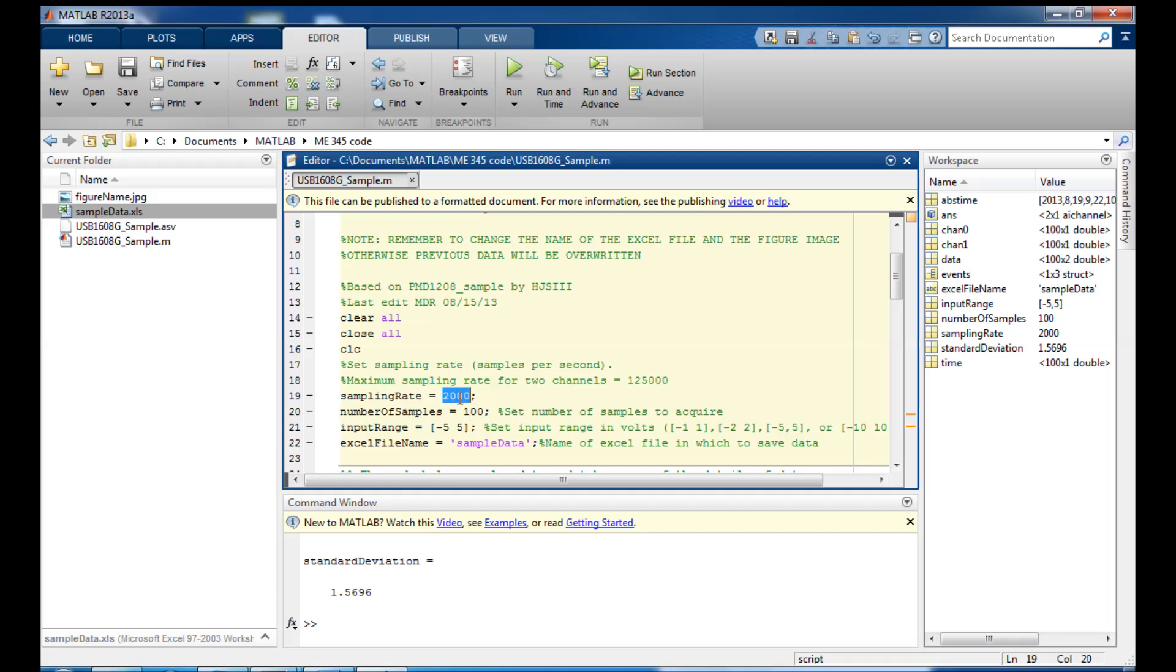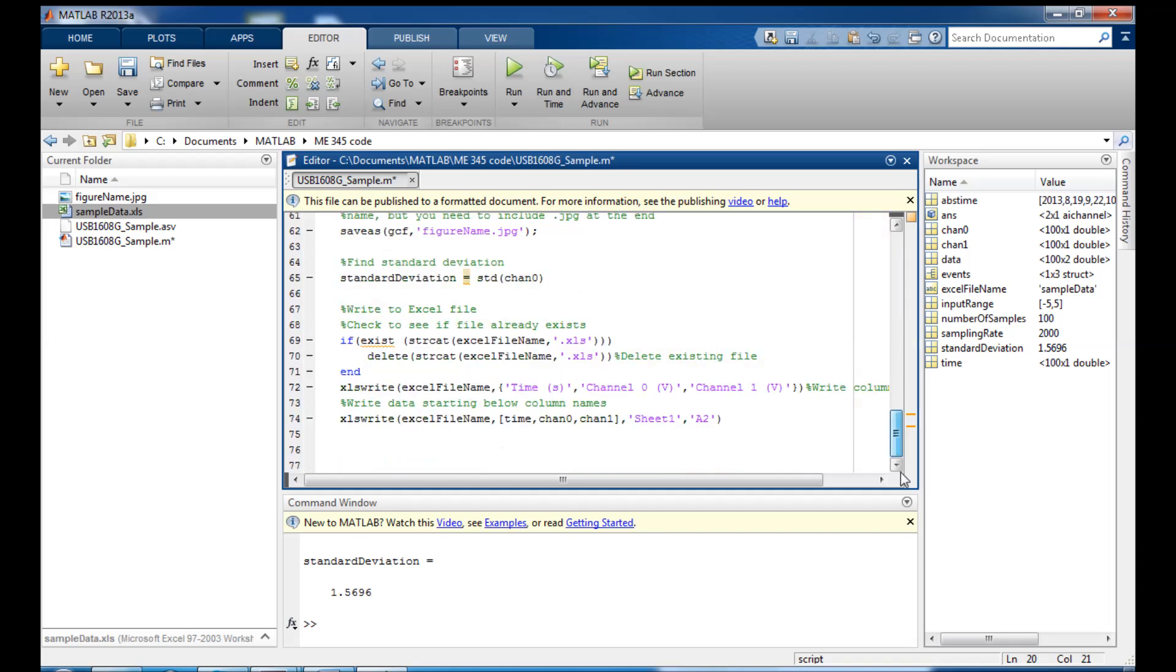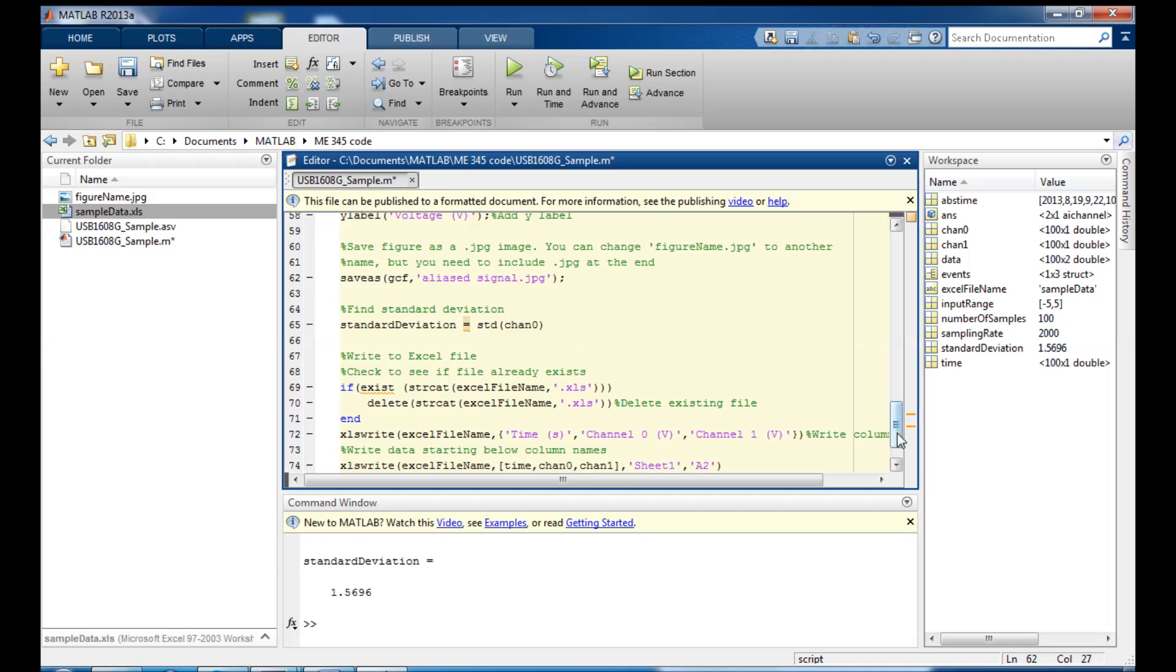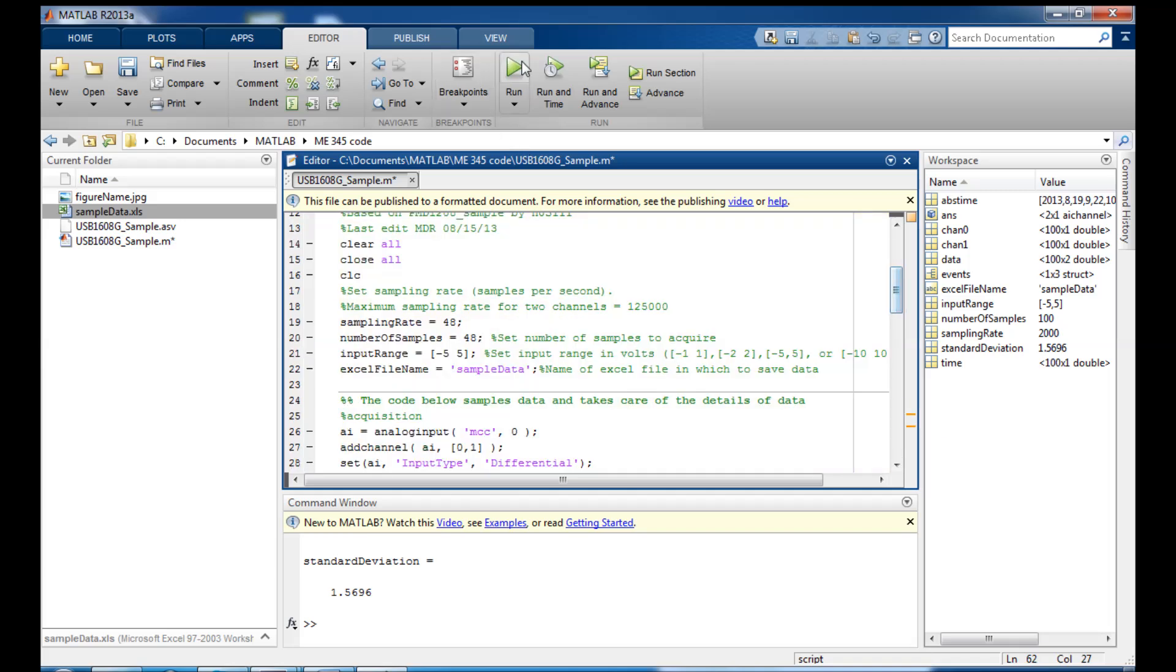We'll talk more about this later in the class, but sometimes strange things can happen if you either don't take your data at the right rate or take too many samples or too few samples. But right now, I'm going to collect this data at 48 Hz. And remember, I'm collecting a 50 Hz sine wave. And I'm going to reduce this and we'll just take 48 samples. And I want to save this as a different image. So we'll call this aliased signal. And we'll talk about aliasing later in the class.